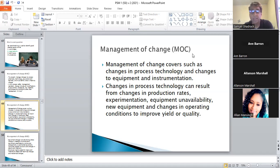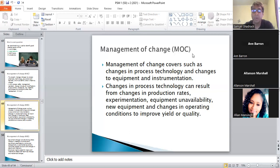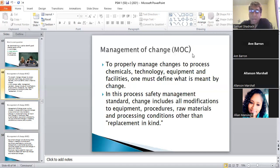Management of Change — this slide says it all, and everything else is just an explanation. Management of Change covers changes in process technology, changes in equipment and instrumentation. Changes in process technology can result from changes in production rates, experimentation, equipment unavailability, new equipment, and changes in operating conditions to improve yield or quality. To properly manage change of process chemicals, technology, equipment, people, and facilities, one must define what is meant by 'change.'